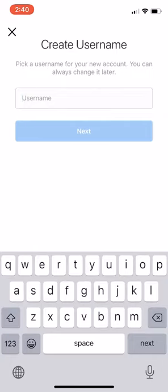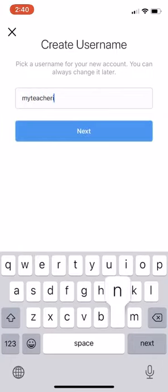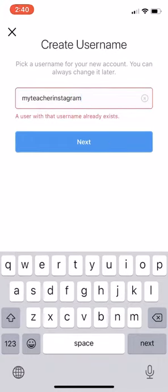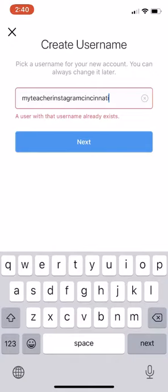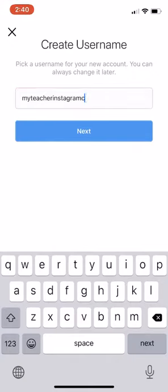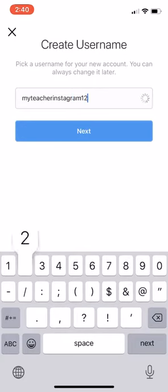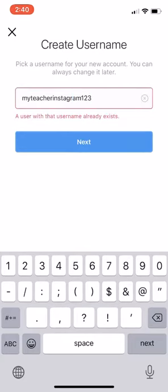So if you are creating a brand new username, I'll just say "my teacher Instagram" — but it's telling me that this username already exists, so I might need to brainstorm a little bit to get something unique. You want to keep going until you find a combination that works, until you get a little green check mark at the end.